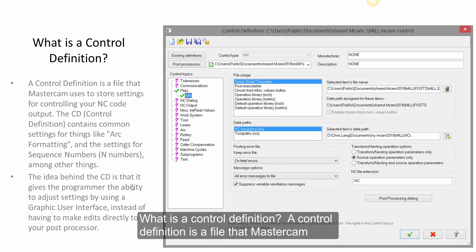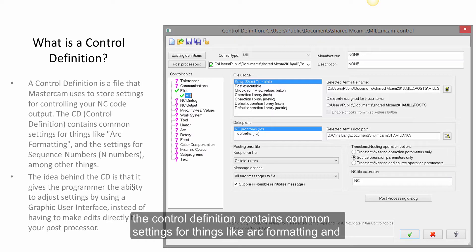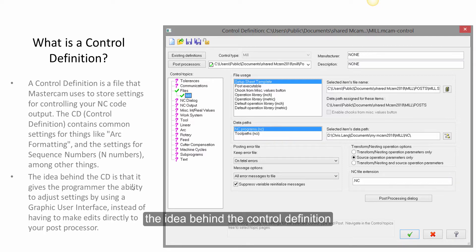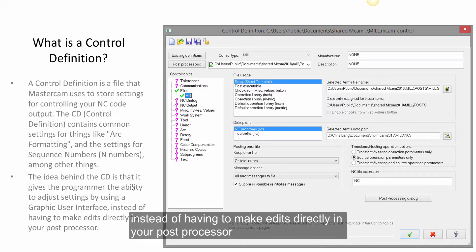What is a control definition? A control definition is a file that Mastercam uses to store settings for controlling your NC code output. The control definition contains common settings for things like arc formatting and settings for sequential numbers, among other things. The idea behind the control definition is it gives the programmer the ability to adjust settings using a graphic user interface instead of having to make edits directly in your post-processor.